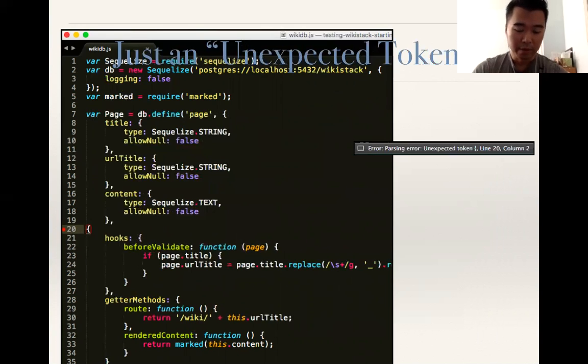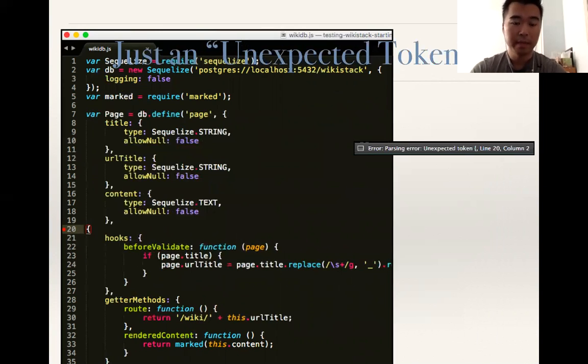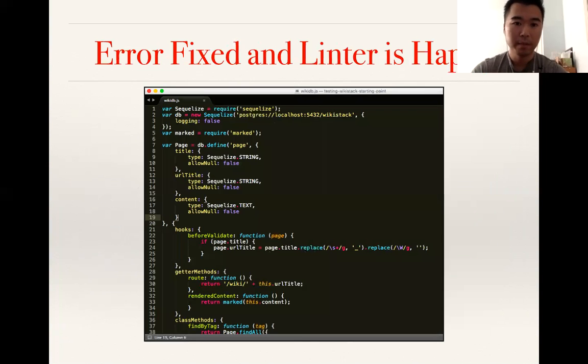We were utilizing the Sequelize library just correctly, but because of just misplacement of one simple curly brace, it threw off the entire code. One simple fix of that, and everything was okay. Now our code was working just fine.